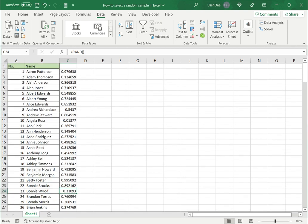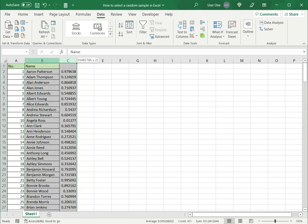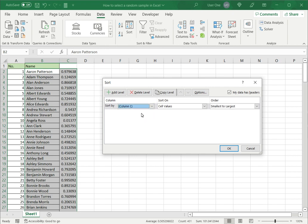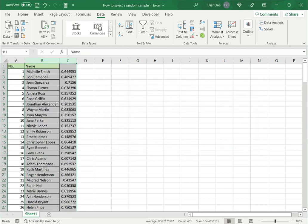Now what I will do is I will now sort this. I will sort this data according to these random numbers. So I've selected the two columns on the data menu select sort. Now I want to sort by column C. I don't want to sort by name. I want to sort by column C which contains the random numbers and I'll say OK.